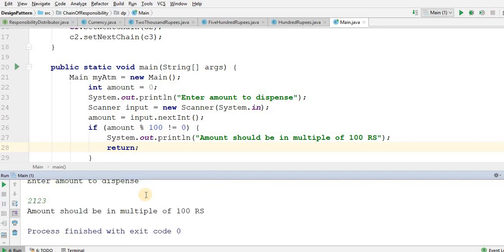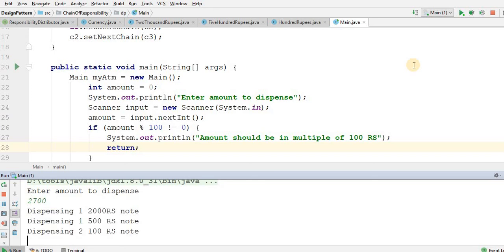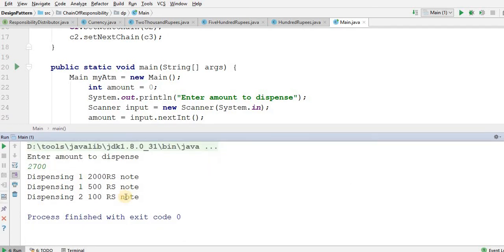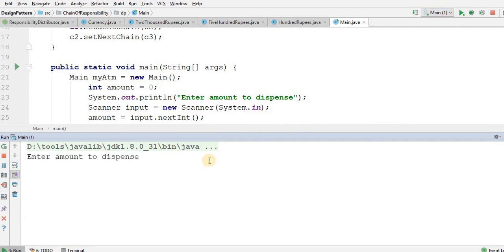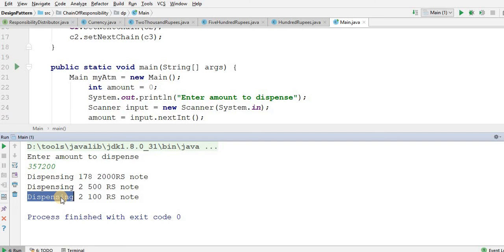Amount should be multiple of 100 rupees. Let me go ahead and run it again. That's much for this video. I have created one more demo of Chain of Responsibility — let's see that in another video. Thanks.